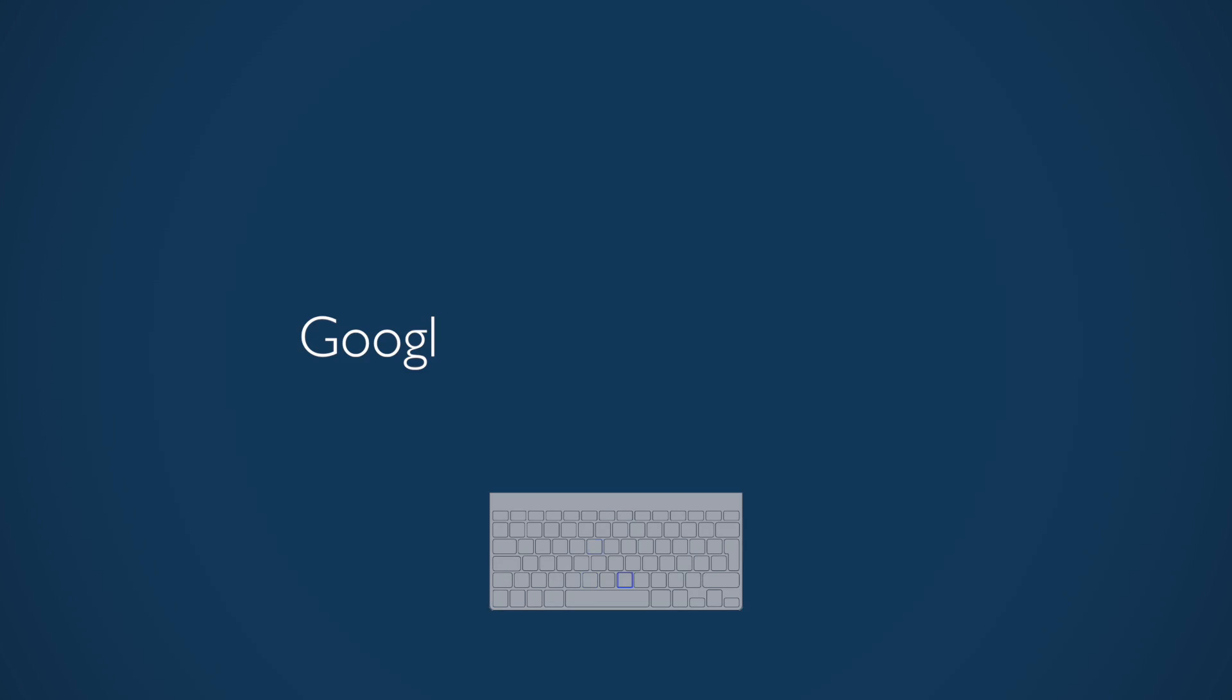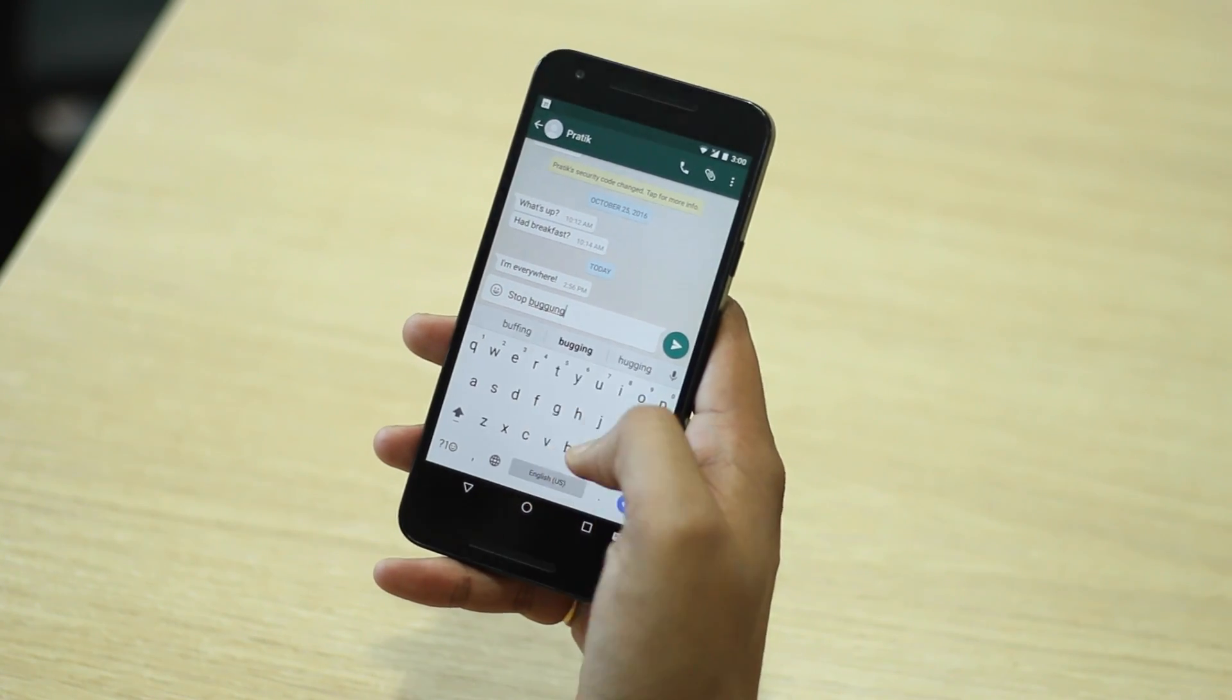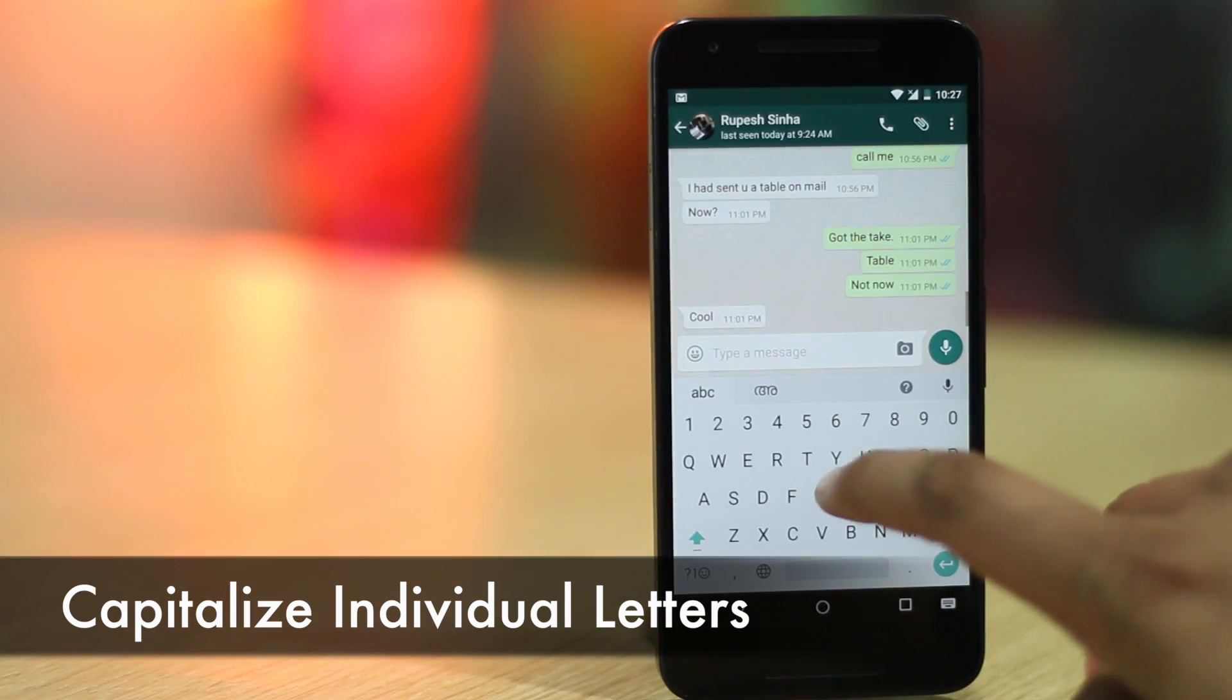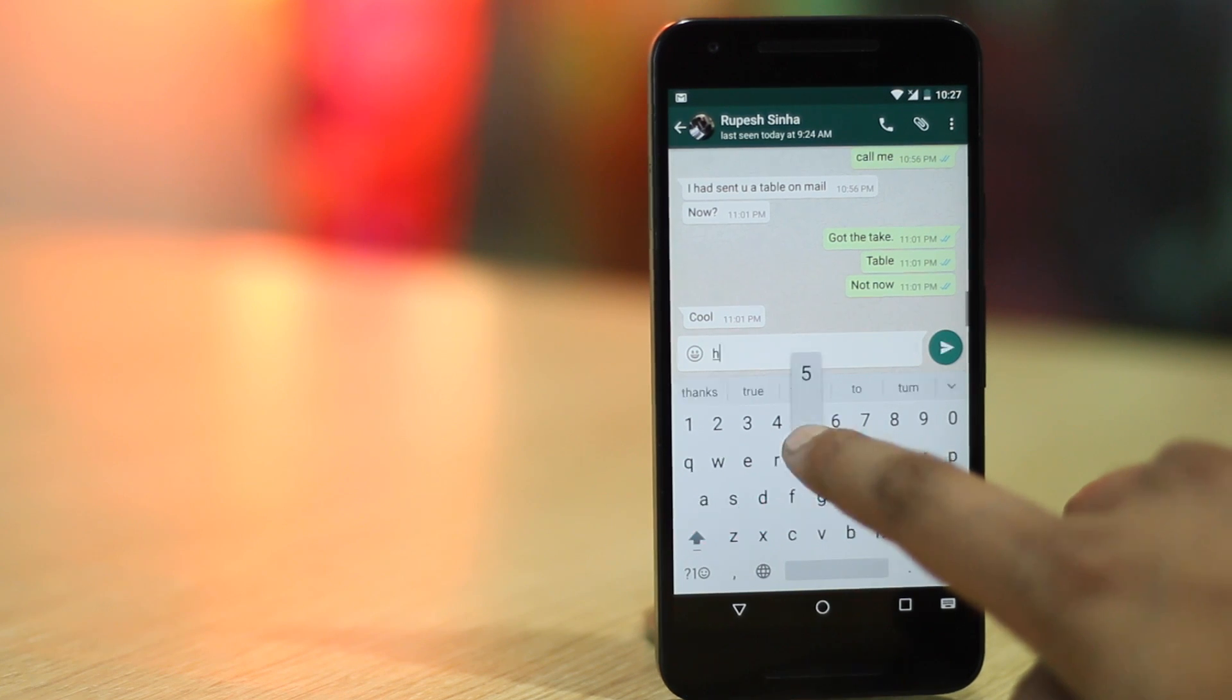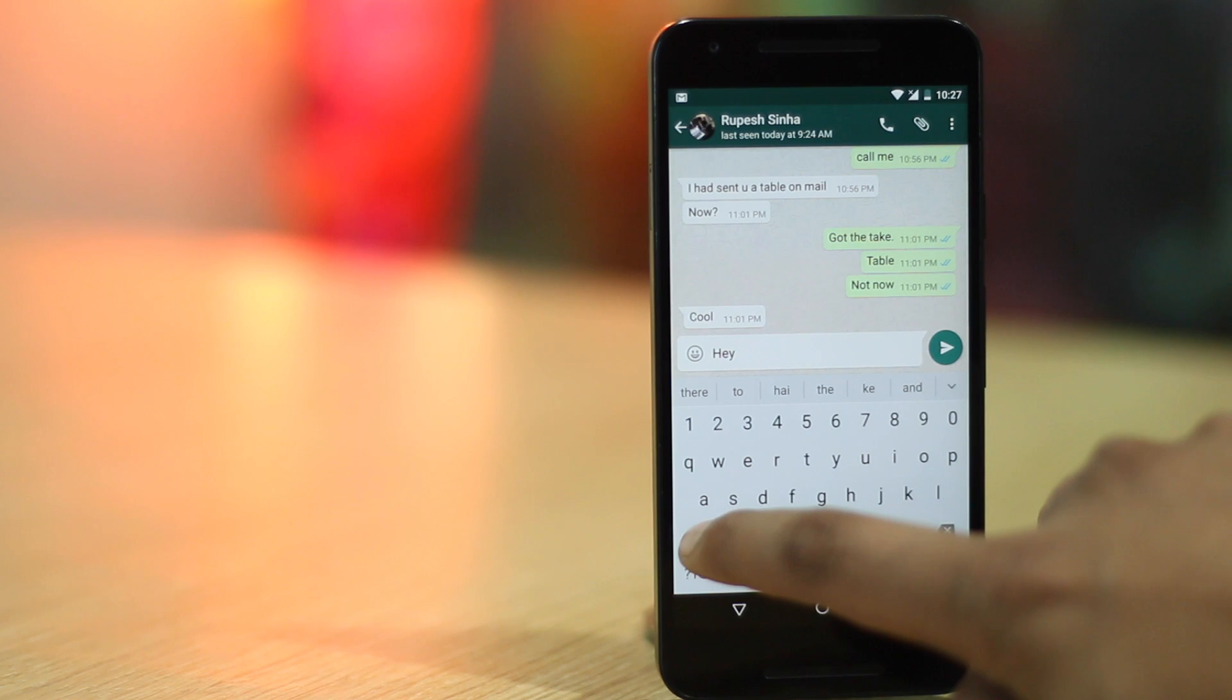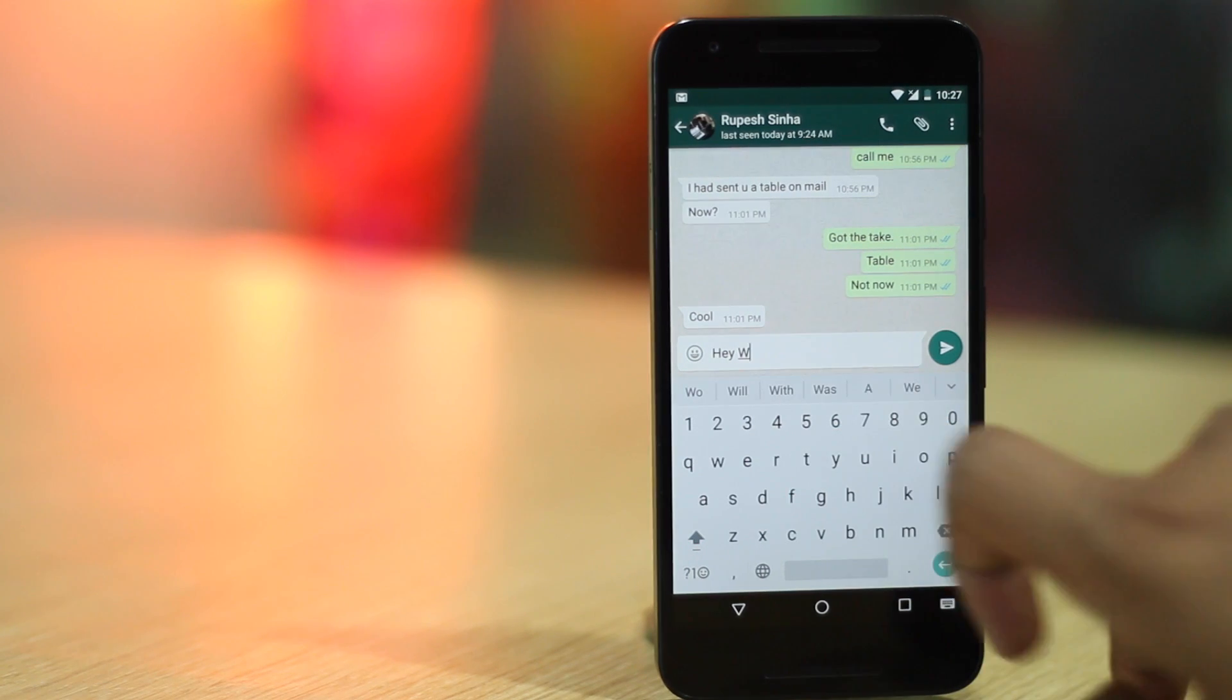If you own a smartphone that runs stock Android, chances are you are using the official Google keyboard. The Google keyboard packs in a number of cool shortcuts that you can use to boost your typing skills. First up is the ability to capitalize individual letters quickly. Generally, when we need to type a letter in capitals, we tend to hit the caps lock key and then type the letter. On Google keyboard, you can just swipe from the caps lock key to the letter you want to capitalize to make things faster.